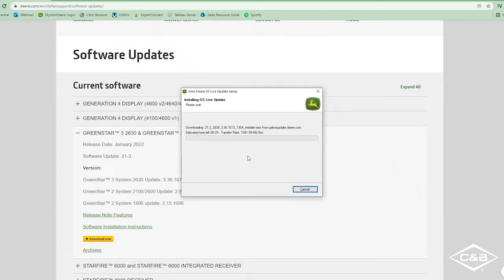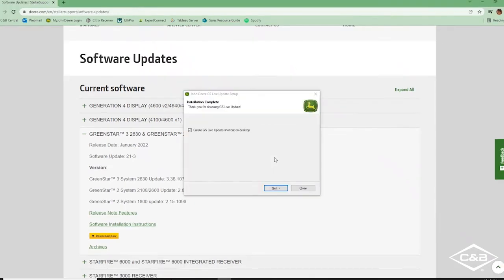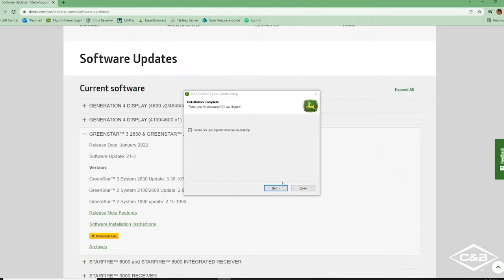And it is going to start downloading the Live Update app for our 2630 display. Once that is finished installing, it'll bring up this page and we can go ahead and leave that box checked to create a shortcut on our desktop and click next.